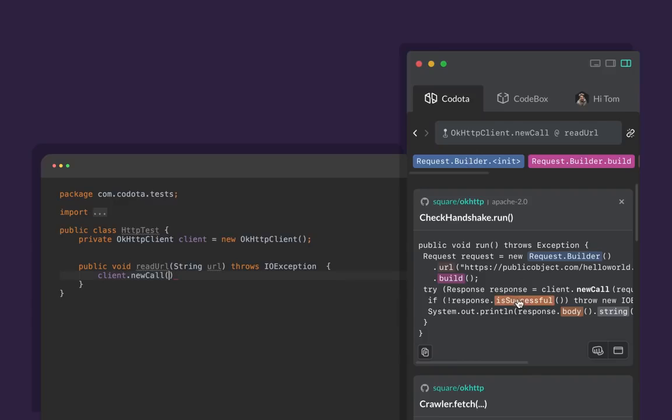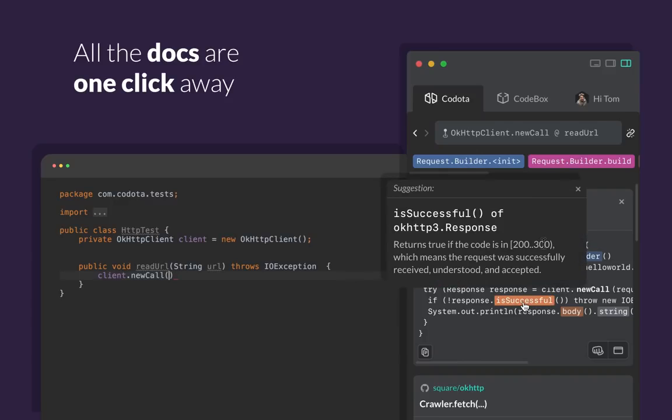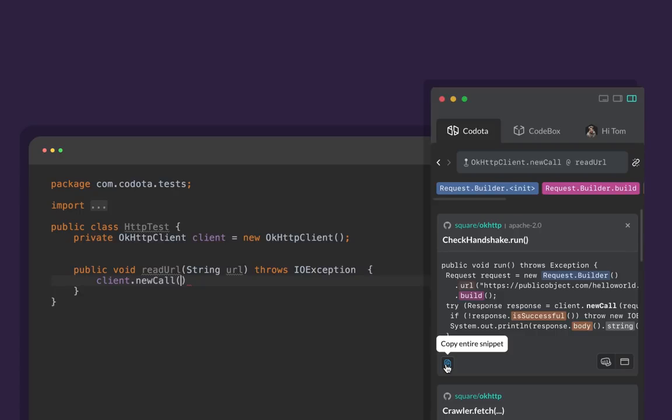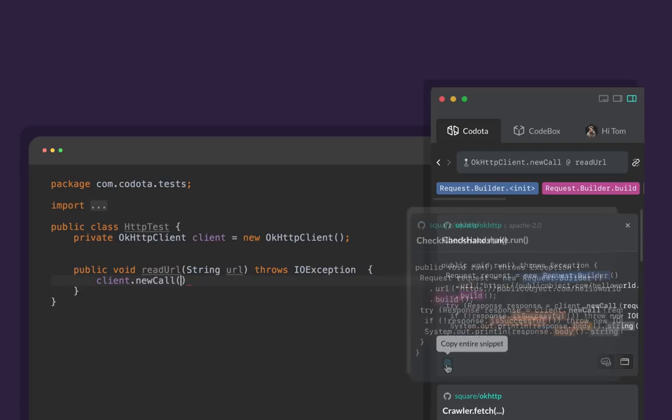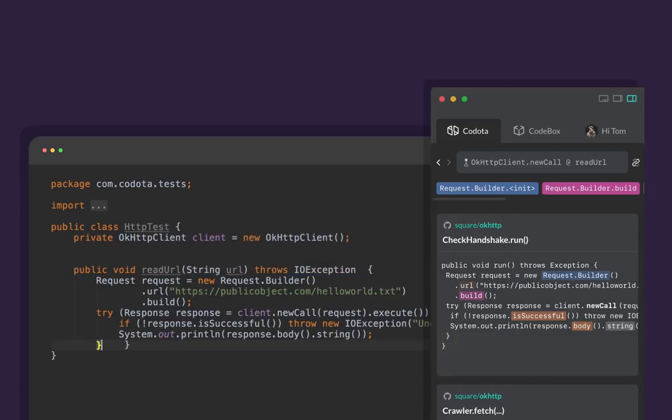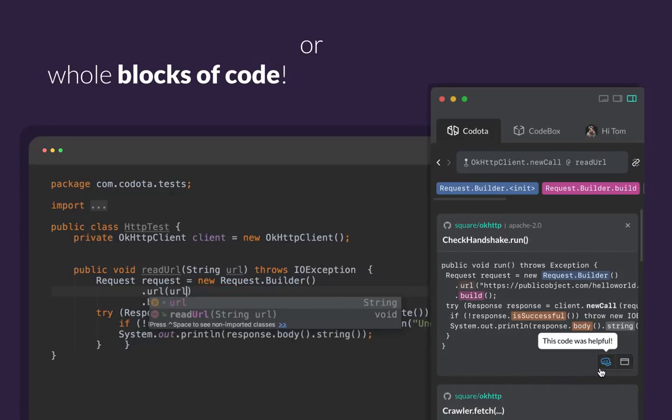Kodota helps me understand the code by having all the docs just one click away. I simply review the suggestions, choose the one I need, and paste into my code. It's like autocomplete for whole blocks of code.